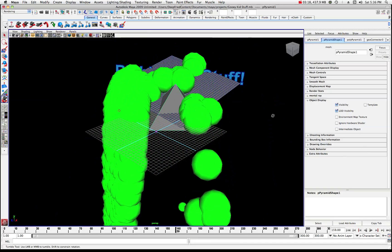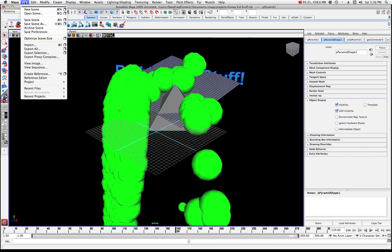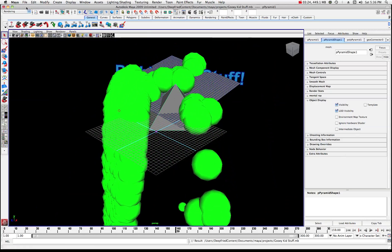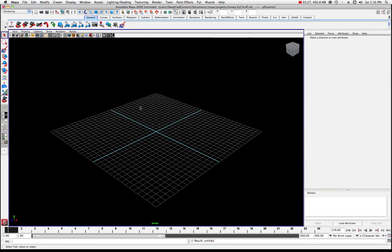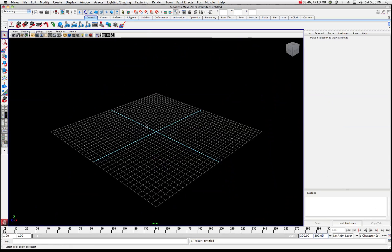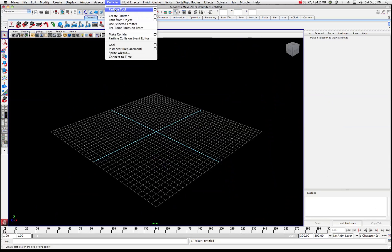I'm going to go ahead and start a new project — file, save this scene, then start with a new scene. Here we are on our viewport; I have a black background chosen right now. I'm going to set our timeline to about 300 frames. The first thing we're going to do is make sure you're in your Dynamics menu set and come up here into Particles.